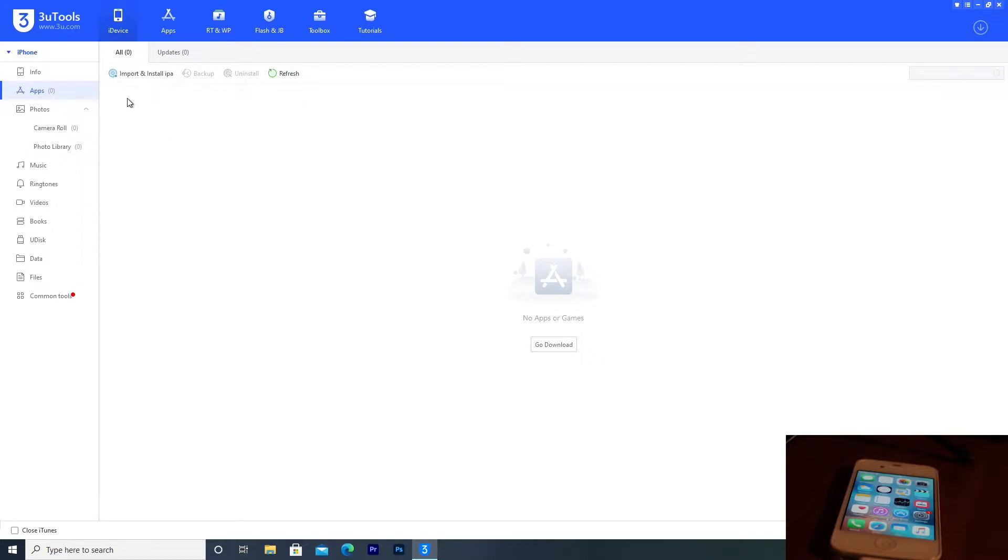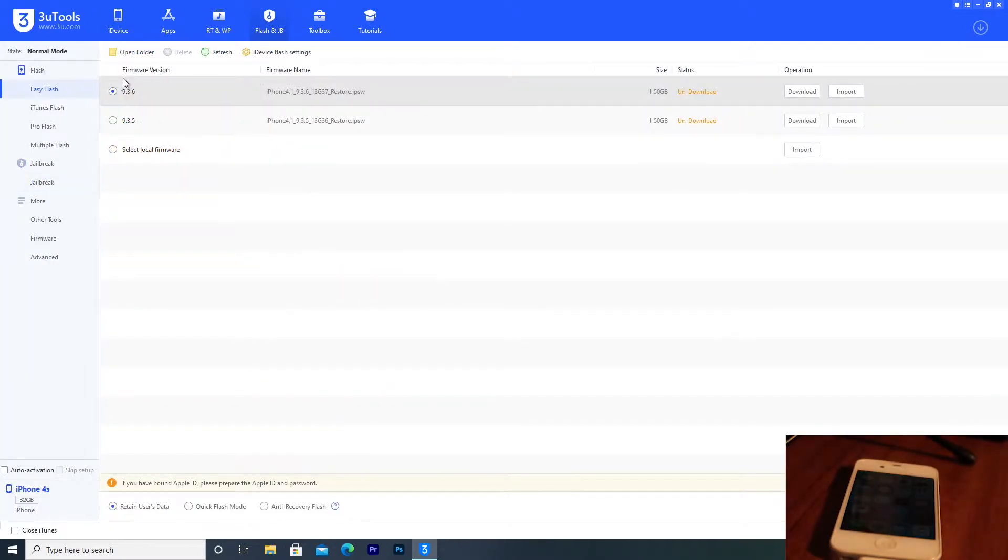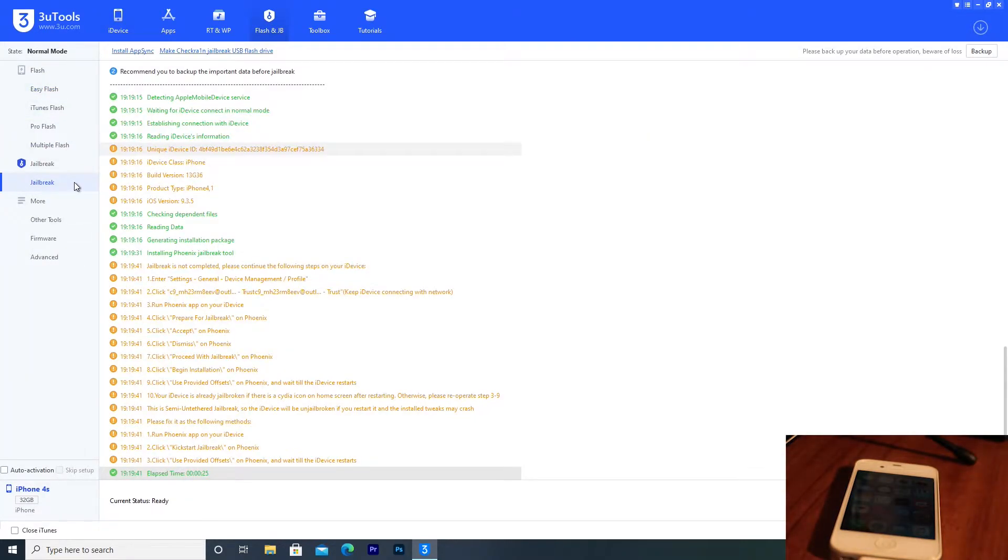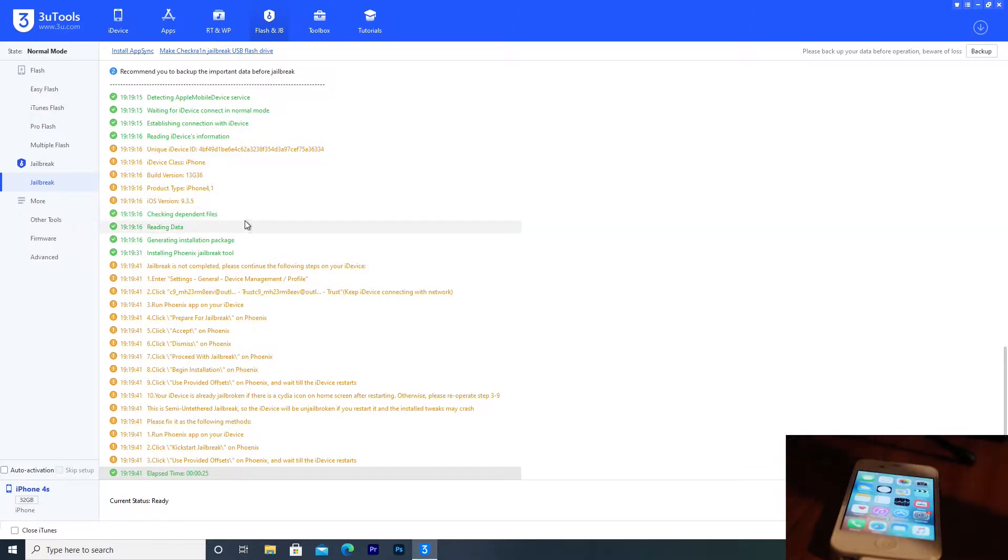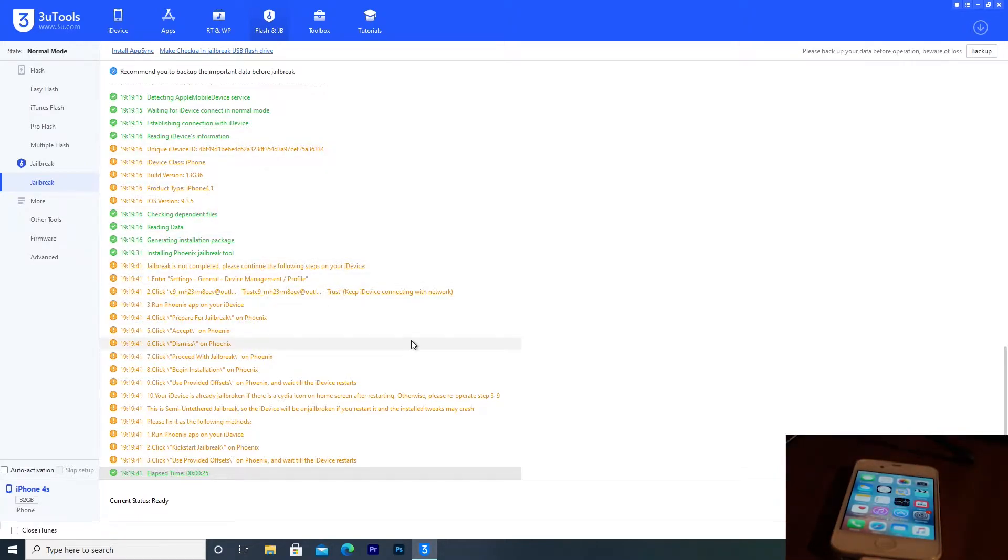From here, we'll be brought into 3U tools. What we need to do now is go up to Flash and JB. When we're on this screen, all we need to do is move down to jailbreak. I was testing things earlier, but generally this will be blank.